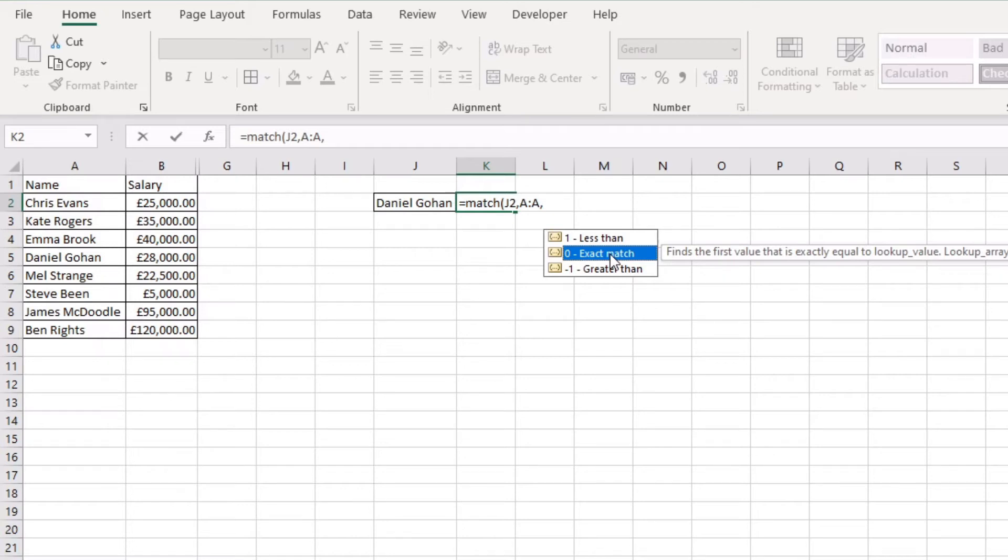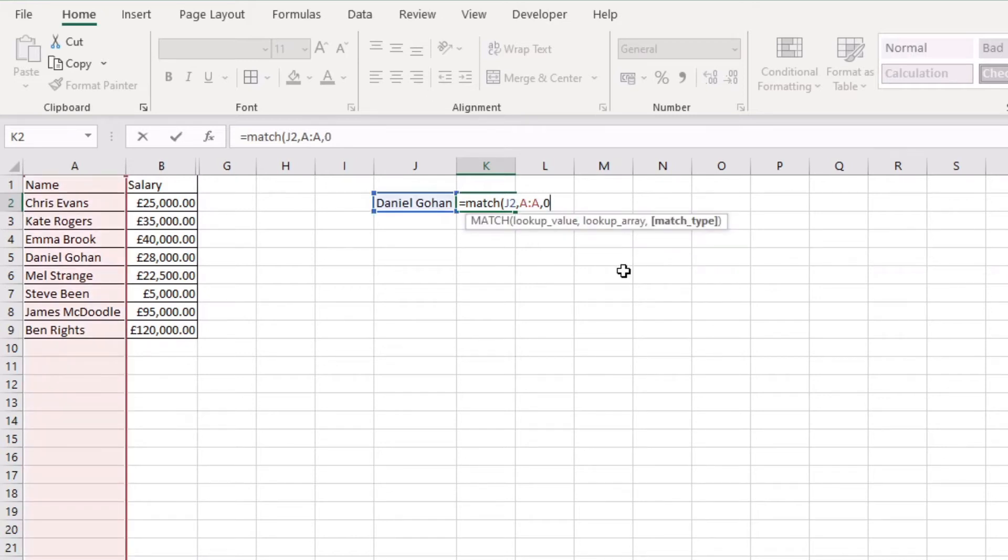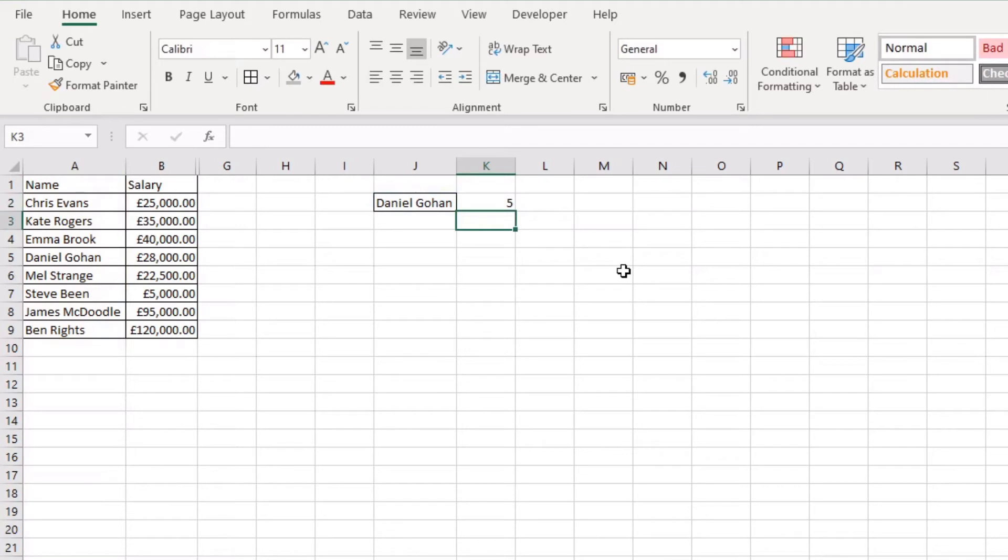But for this example I'm going to keep it nice clean and simple and just put a zero for an exact match and close the bracket. Press enter.